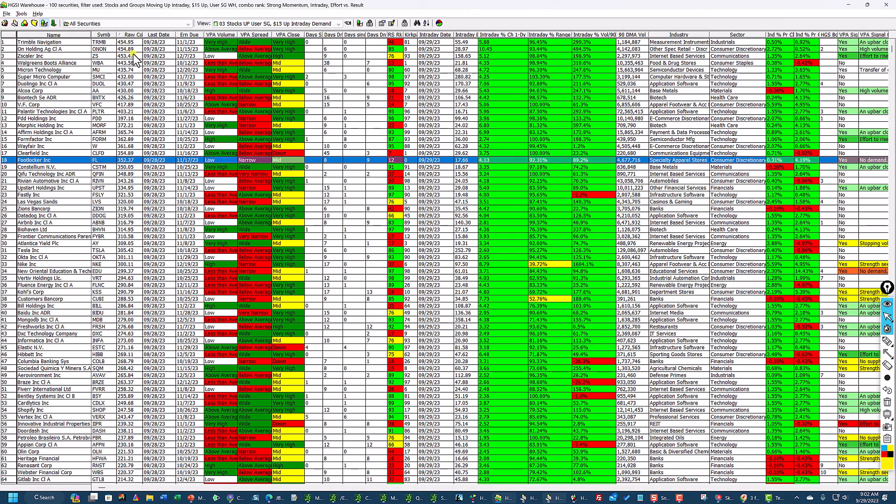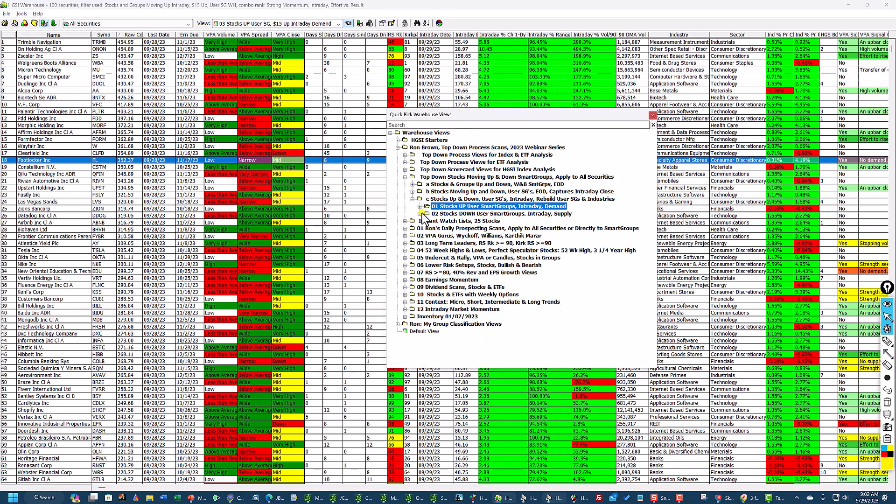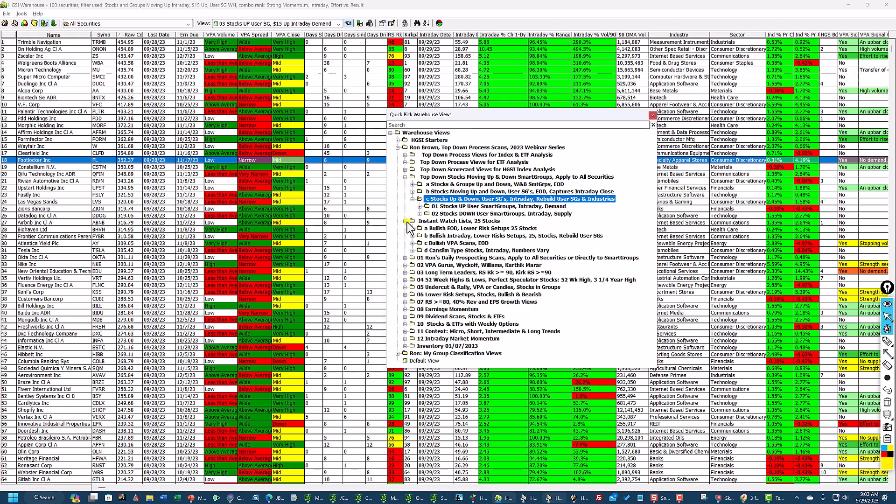Anyway, that's a very quick and efficient way to find out where the strength is. And that is in this folder right here. Stocks up and down after I rebuild the indexes. Now, here's some instant watch lists. I don't want this video to get too long, so I may come back to this. Bullish end of day from last night. Bullish intraday. Bullish VPA scans end of day and canceling type stocks. If you don't want to spend a lot of time prospecting, you can look at these.